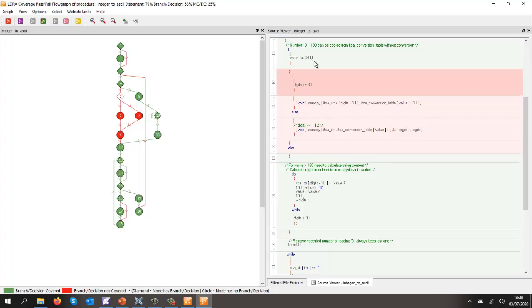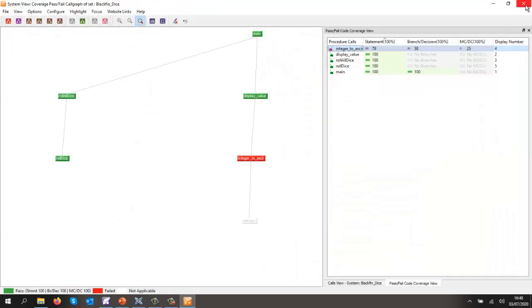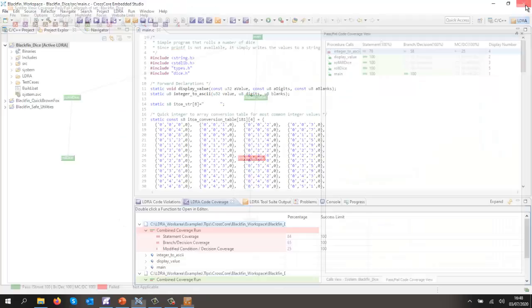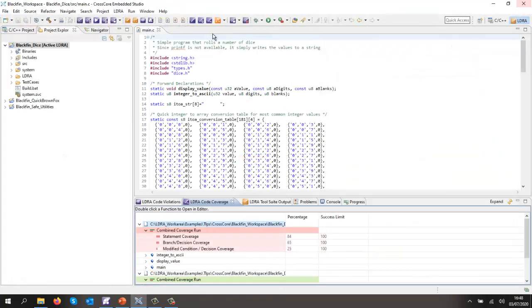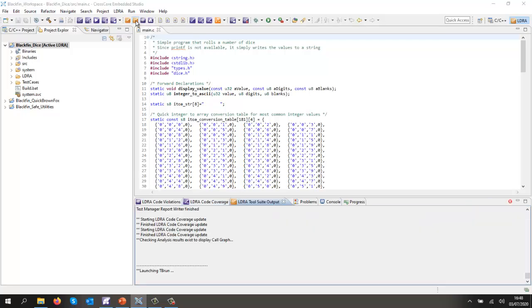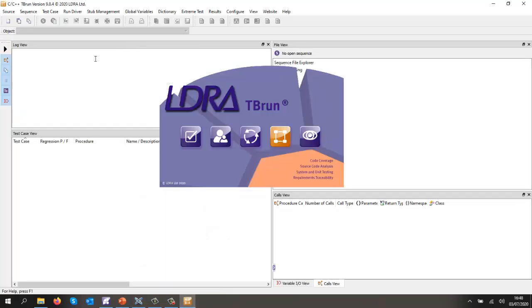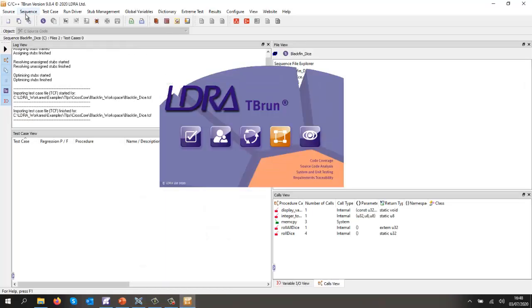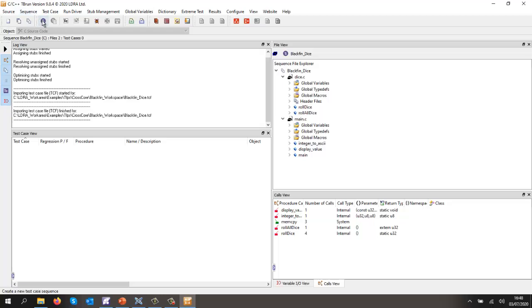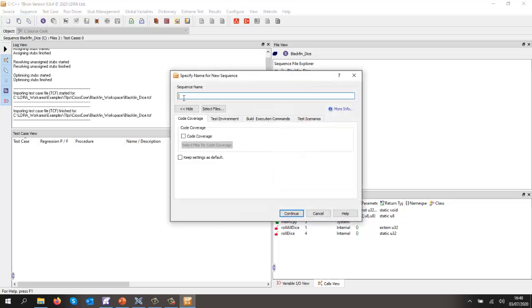So let's use the unit testing tool tbrun in order to be able to complement this coverage. So let's invoke tbrun. So tbrun is going to allow me to create tests. Let's create a test for the integer to ASCII, so unit test integer to ASCII.